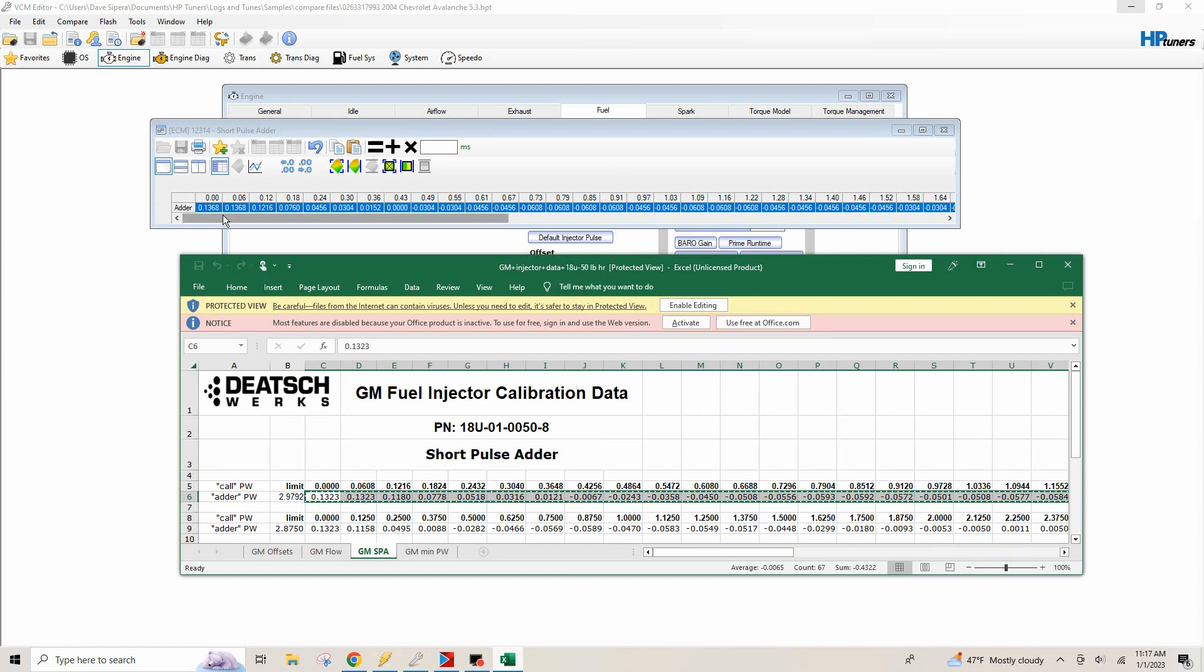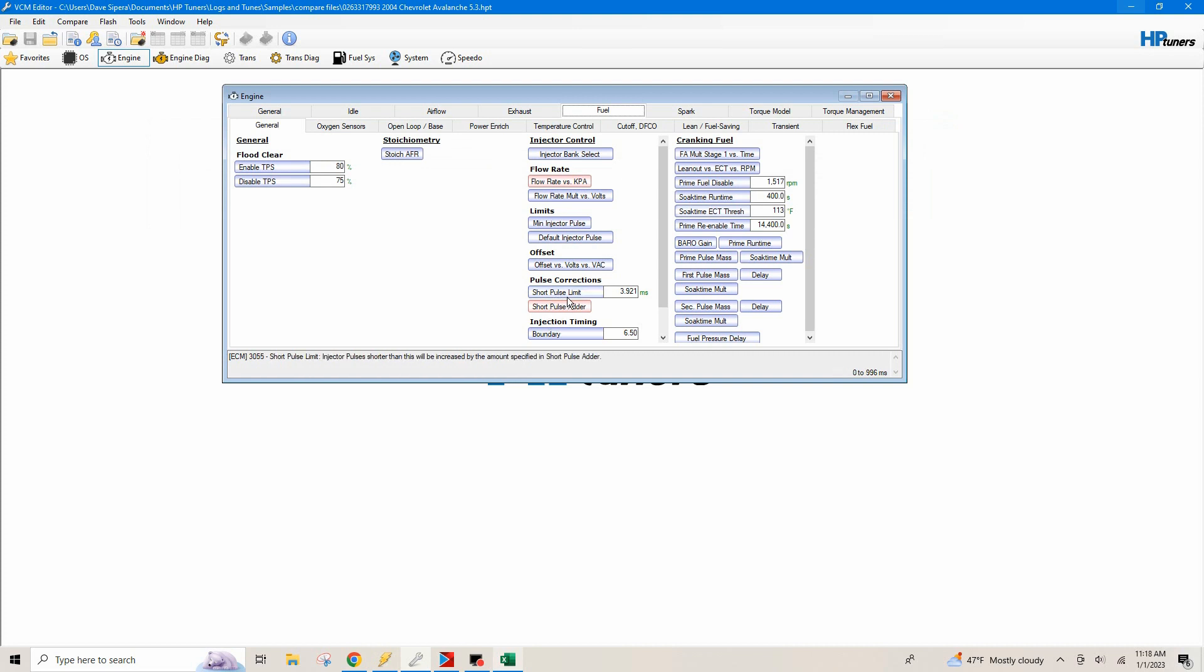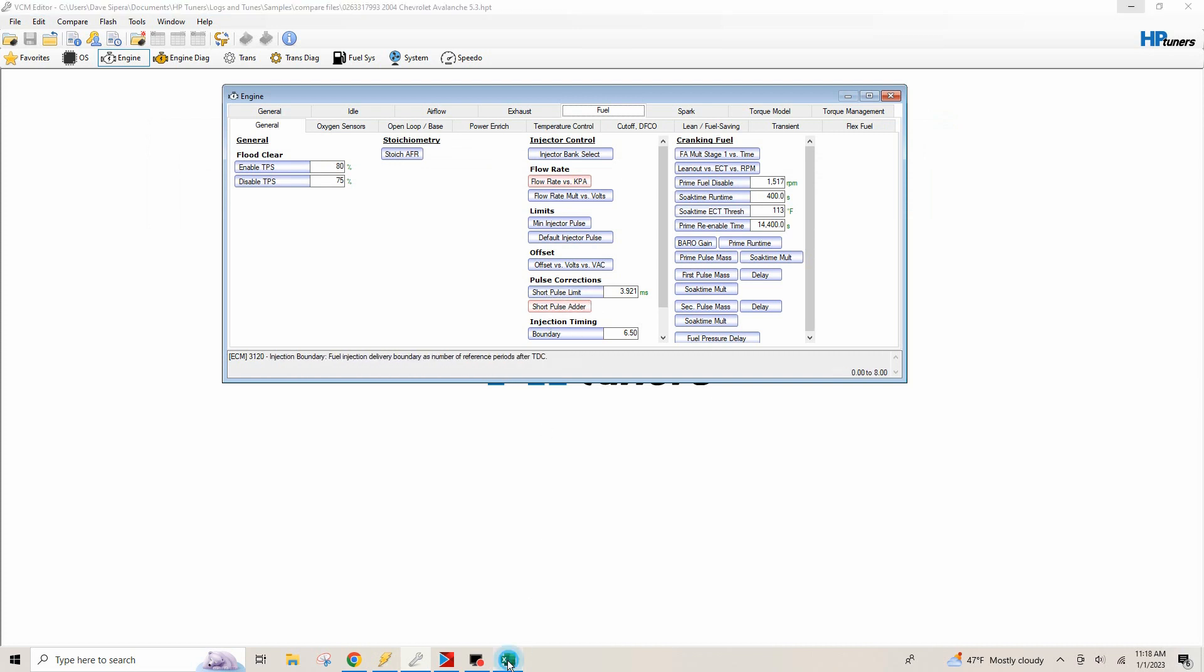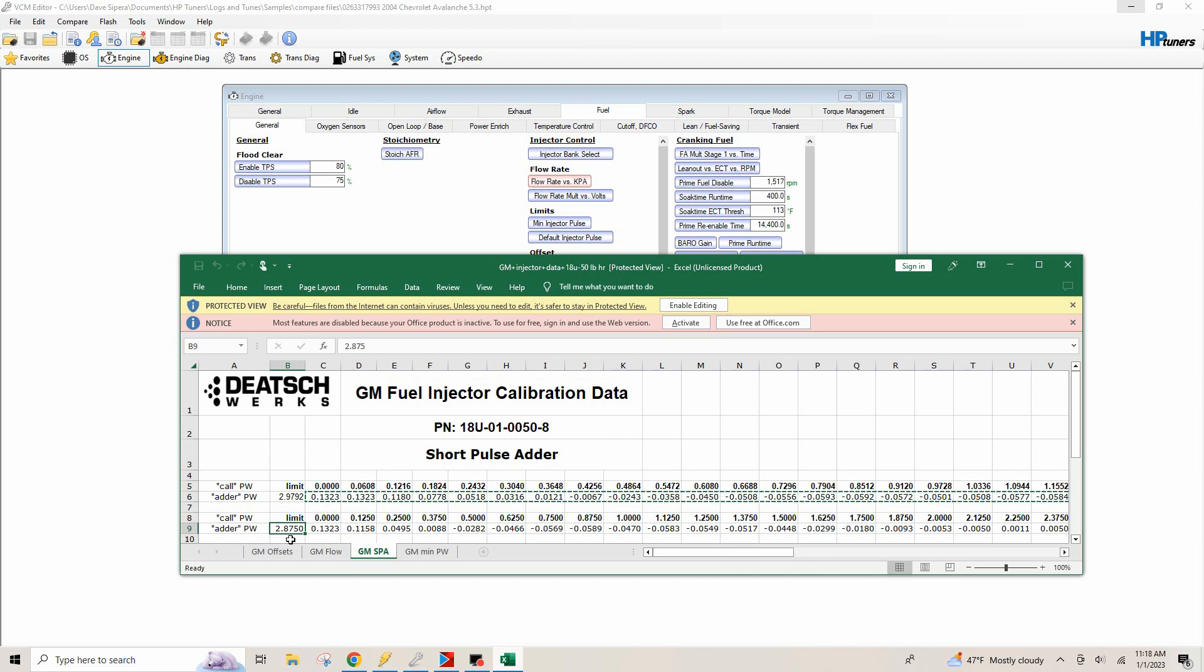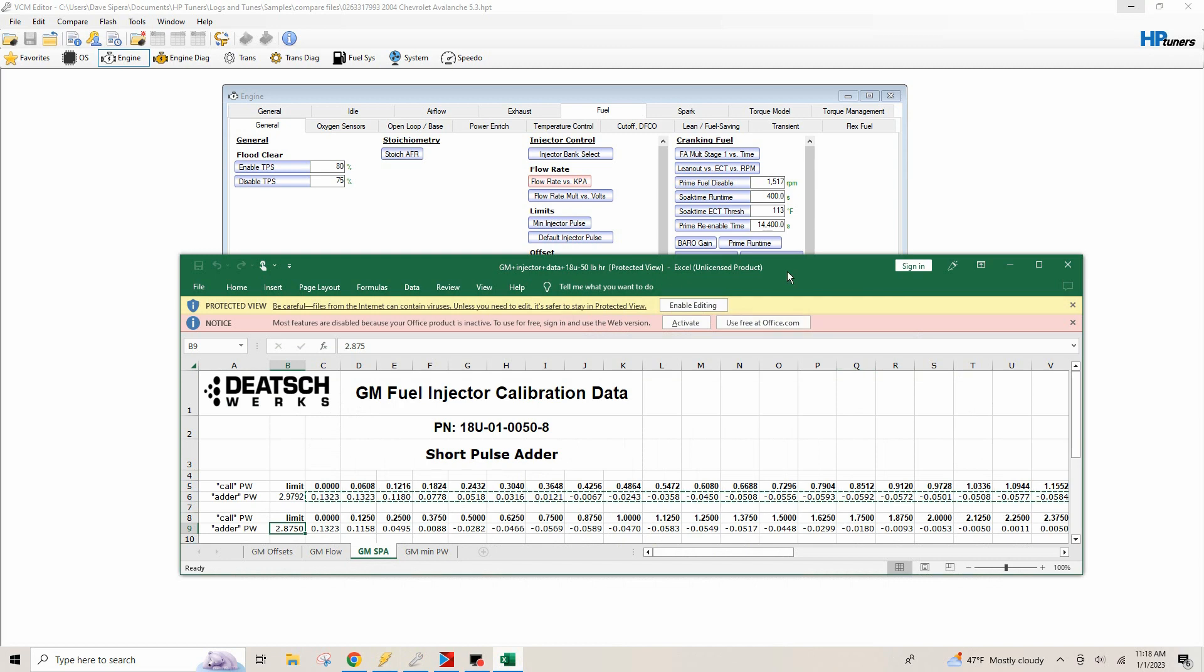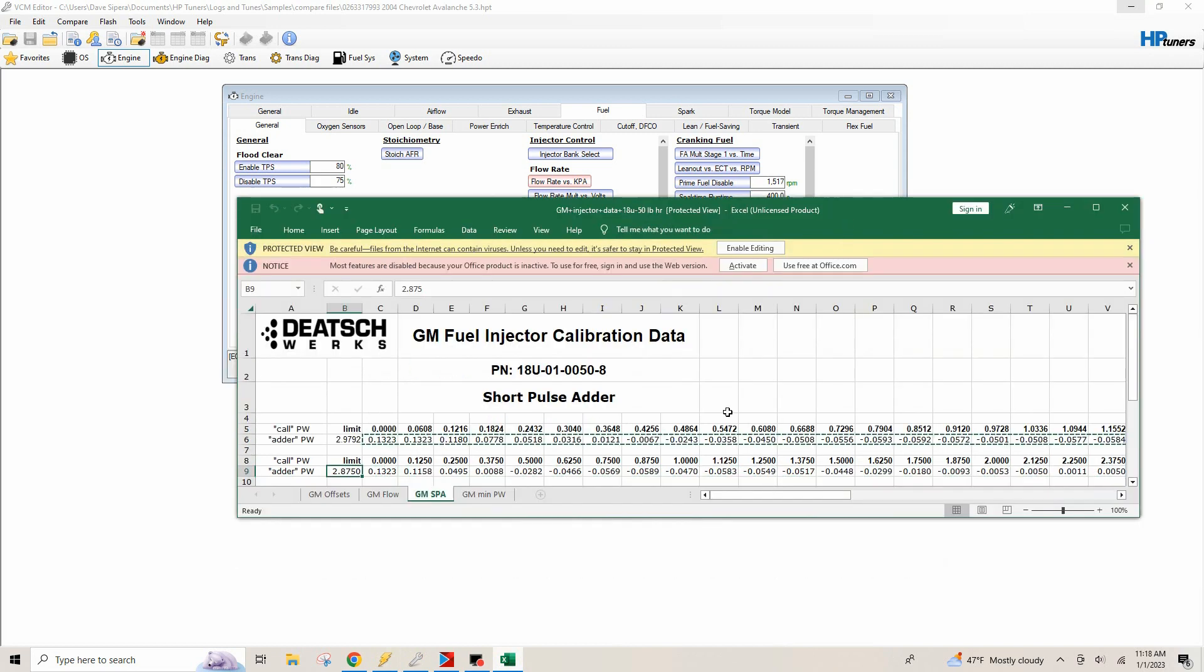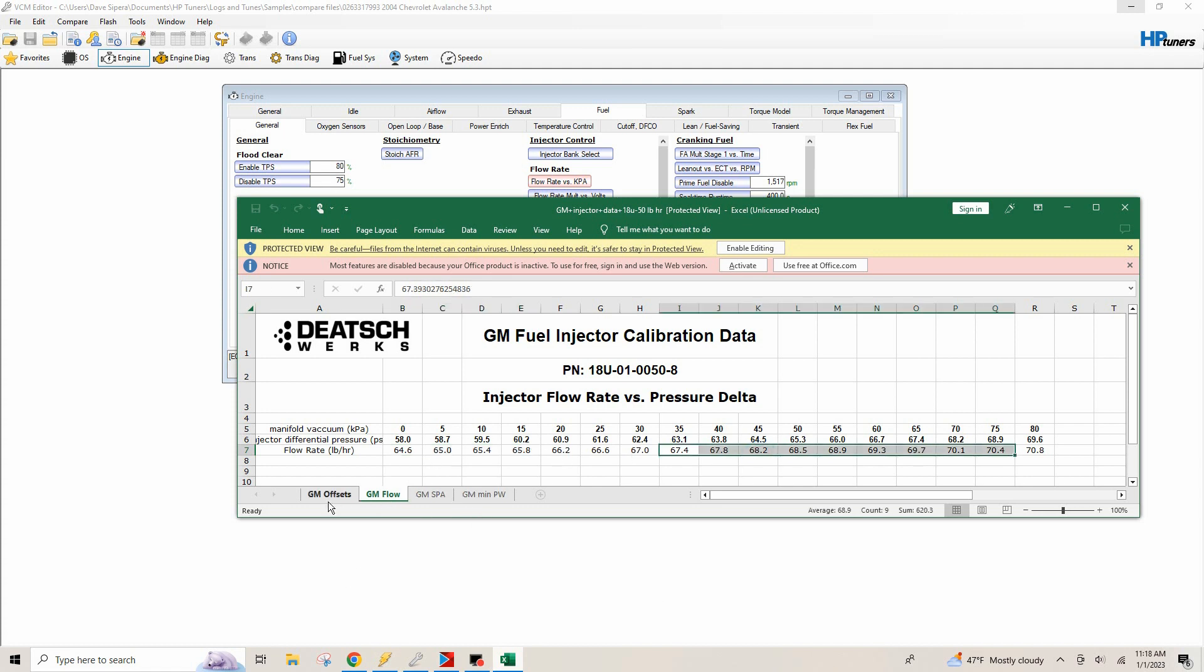It's probably going to correct it a little bit. HP tuners is. So we entered that data in. And then what we need to add in next is we need to add in this, our short pulse limit. So we're going to go to our short pulse limit table, which is 2.8750. So we just go back over to our tune. So 2.875 right here. And then we're also that now the next thing after we entered our short pulse adder information, we've already entered our injector flow. So we got those two knocked out.